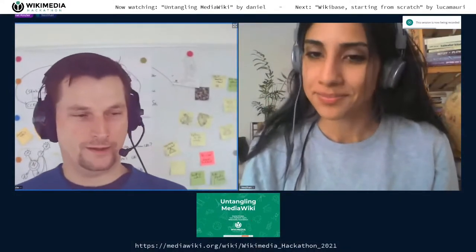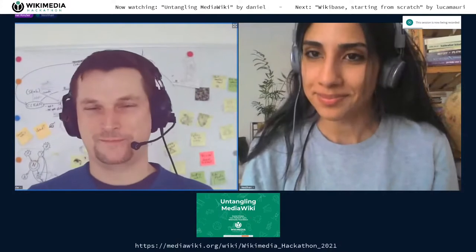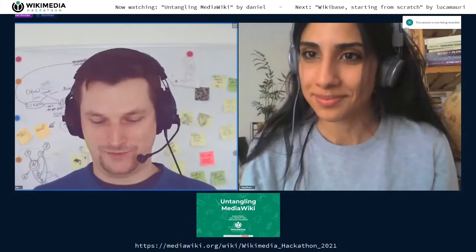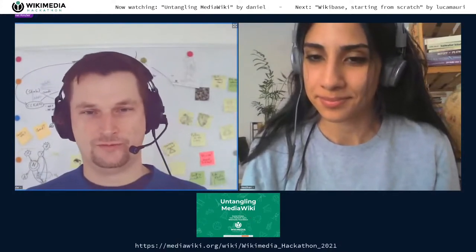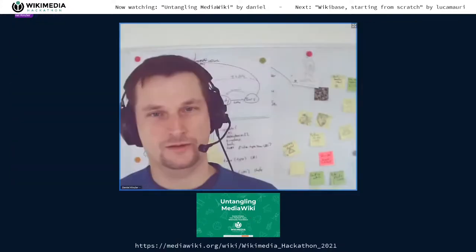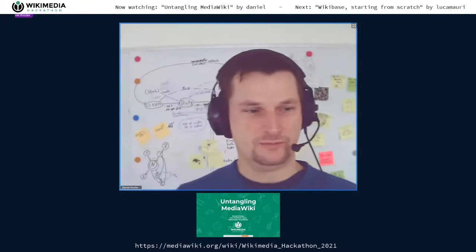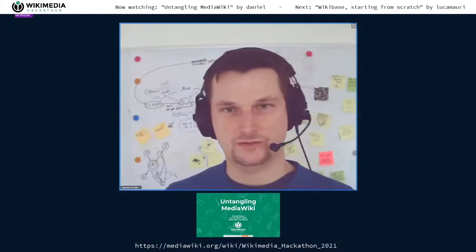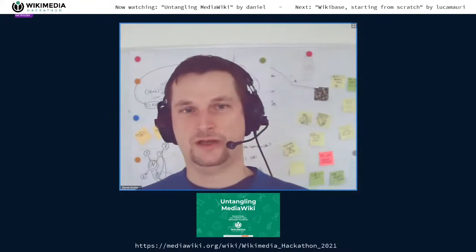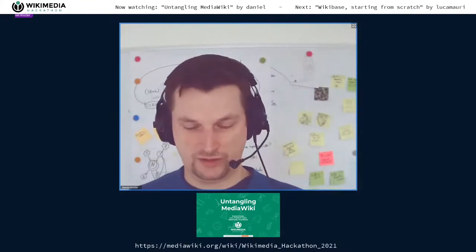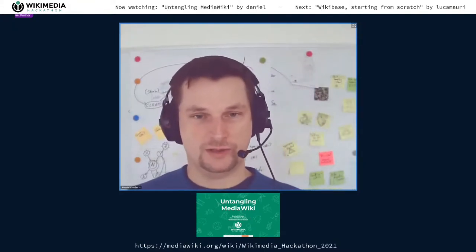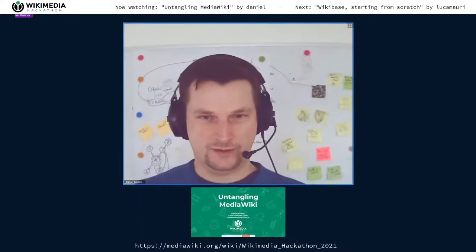Hello, everyone. I'm Daniel Kinzler. I work for the Wikimedia Foundation in the core platform team. Today I would like to talk to you about untangling MediaWiki.